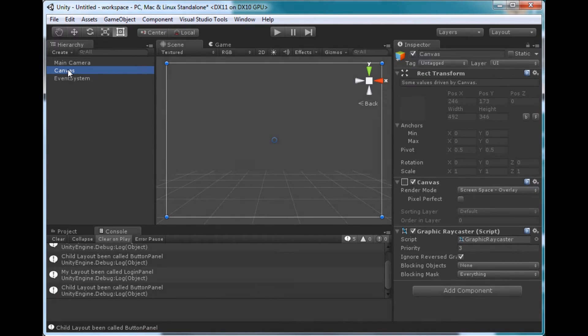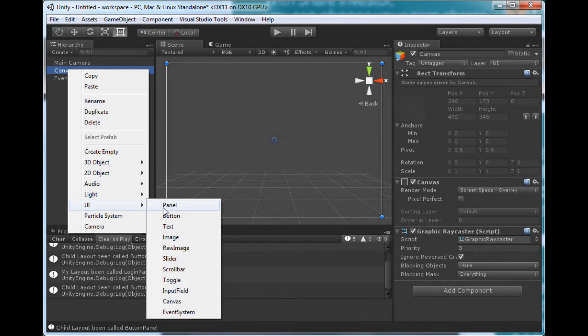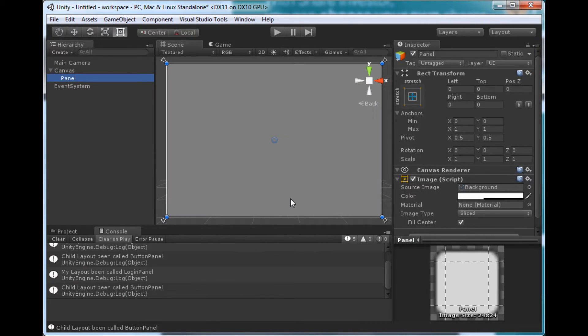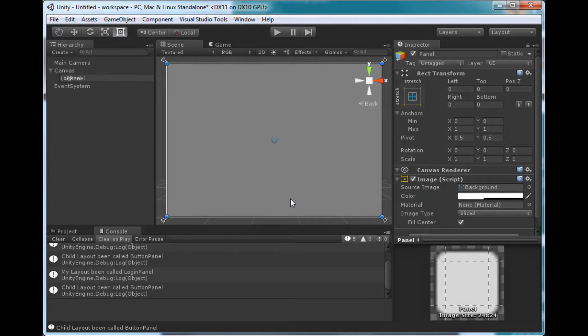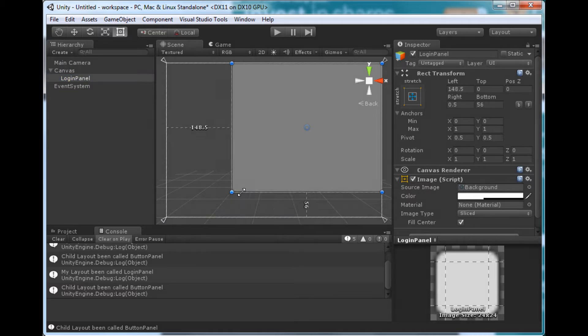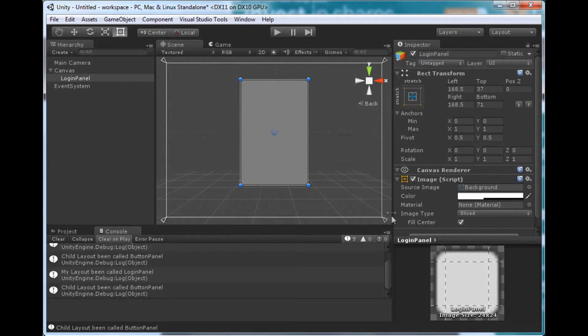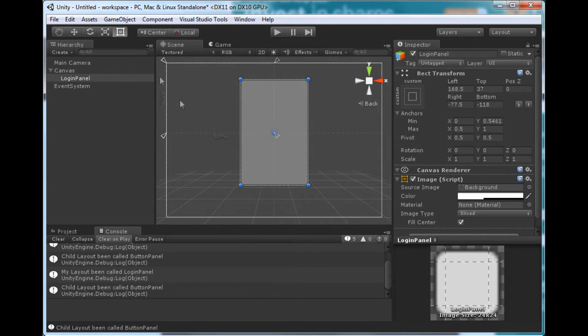So to start off, I'm just going to show you how we build a login panel using the column and row layouts. The first thing we need obviously is a panel, it'll be a login panel, and I'm just going to make it a bit smaller. We don't want to take up the whole screen, and for simplicity I'm going to anchor it in the center.